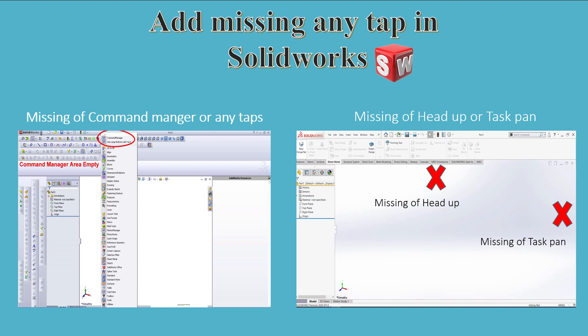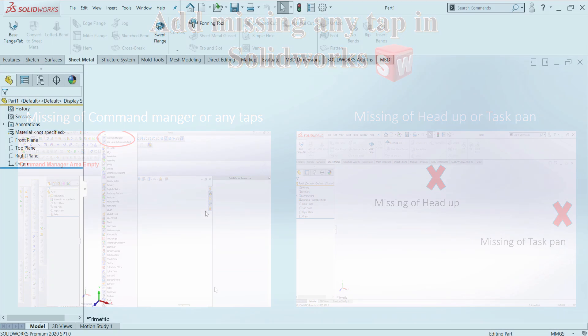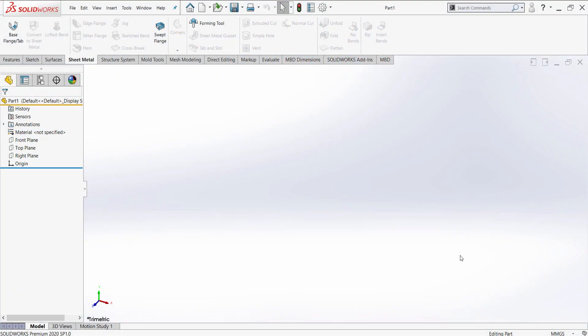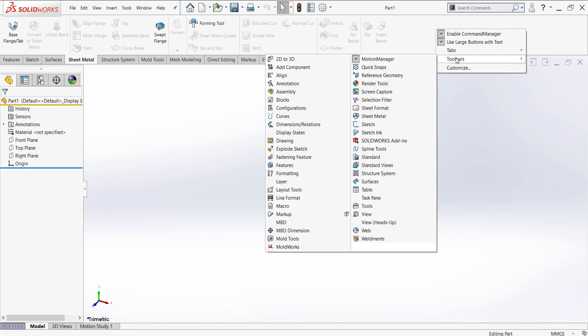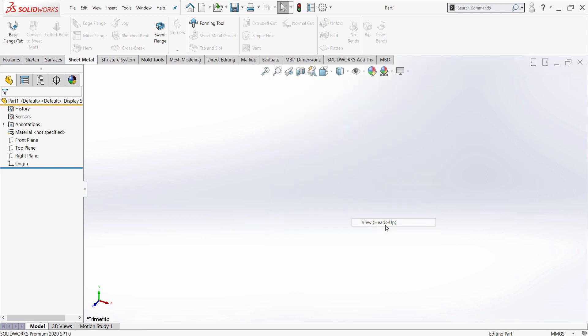Let's start by the missing of head up or task pane in SolidWorks. When you open SolidWorks and you can't find the head or header bar, you can solve this problem by just clicking on command manager, right-click toolbar and view head up. Now the head up is showing.